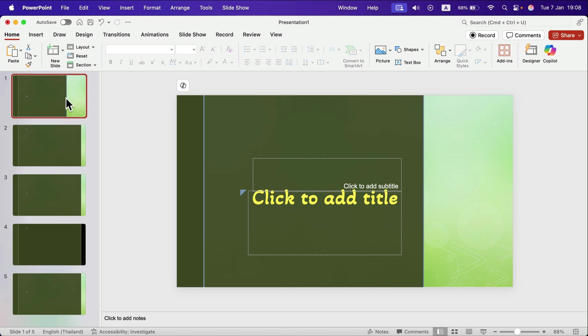So modifying the overall theme, the overall template is great if you got already multiple slides going on. So that's how you do it.